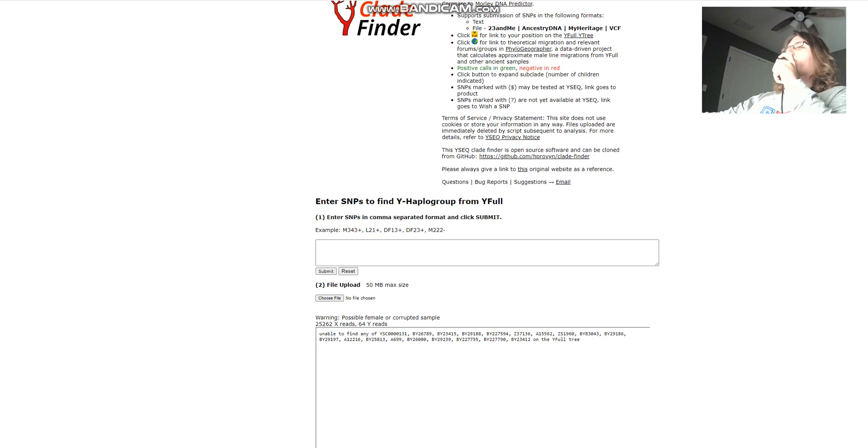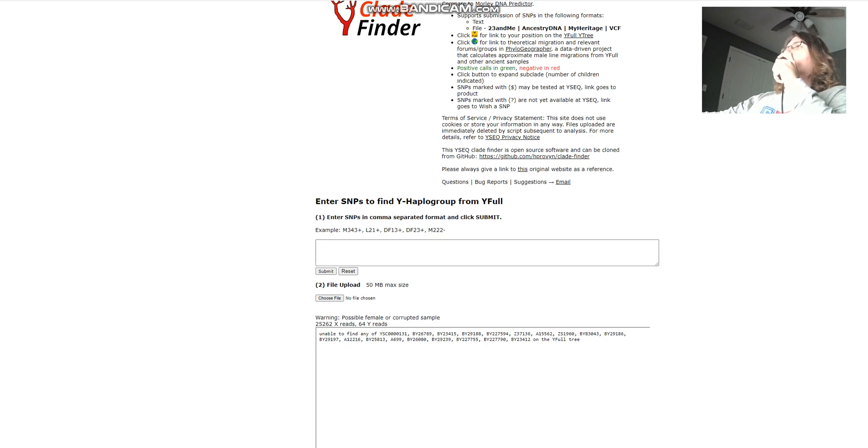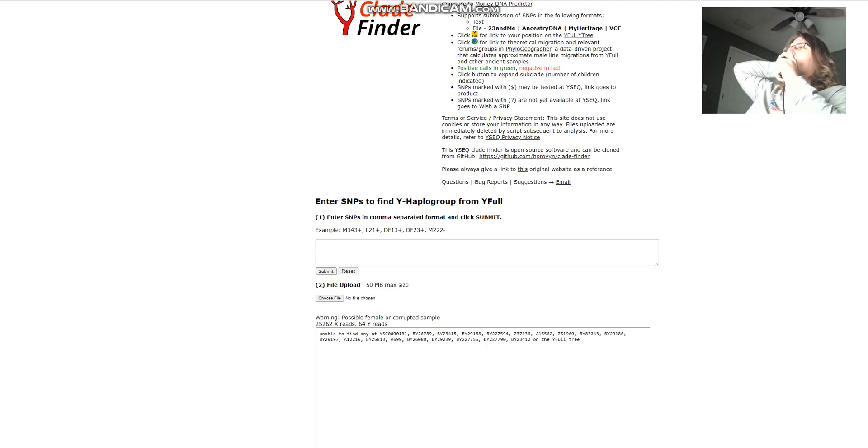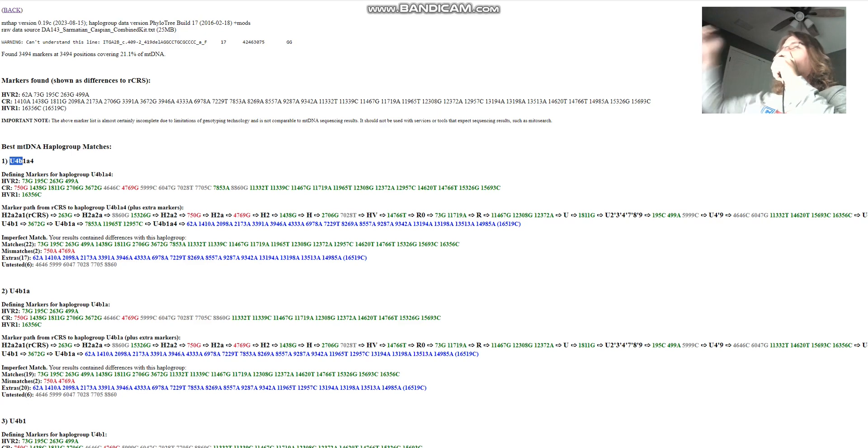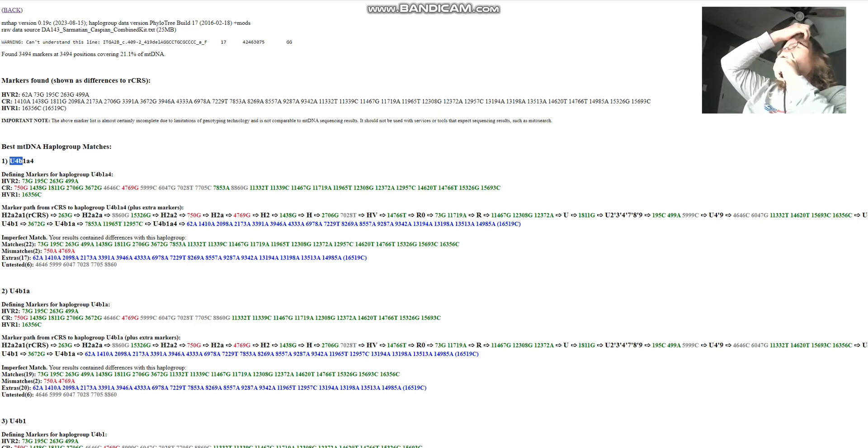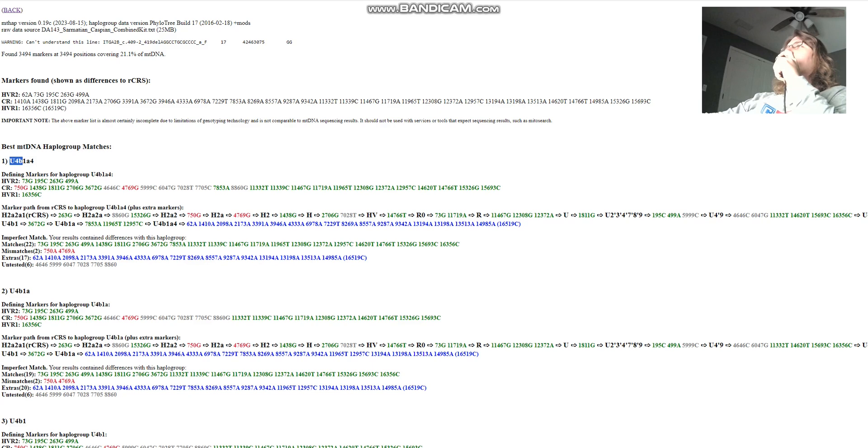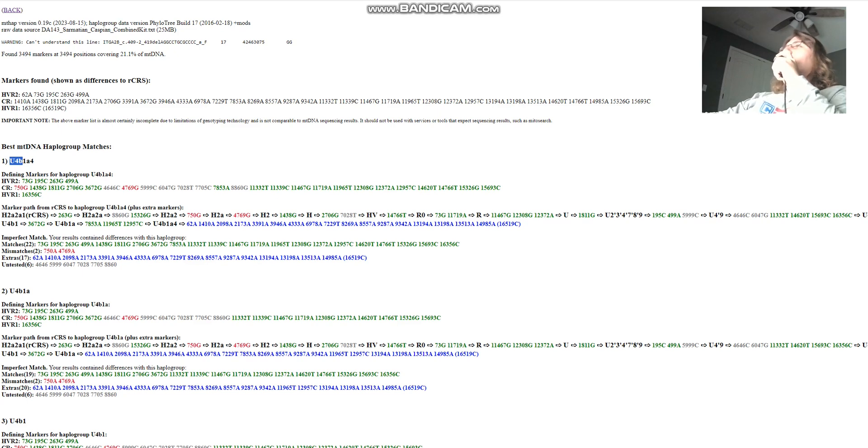It's a woman, as you can see, it's a female, doesn't have a Y chromosome, and doesn't have a Y haplogroup because of that. For mitochondrial DNA, she's got U4b. I think I've heard somewhere that U4 is a European hunter-gatherer haplogroup. I'm not an expert on mitochondrial DNA, but her mitochondrial DNA is U4b.